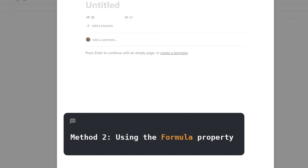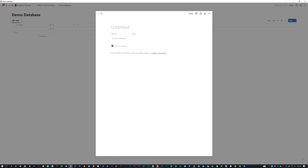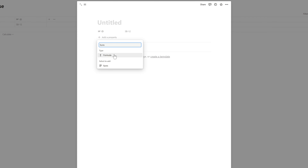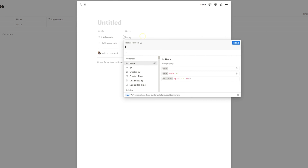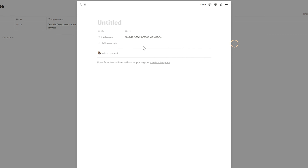The method I've been using for a while is utilizing formulas and the ID function. This part covers a bit more information than the last — we'll be talking about prefixes and slicing your ID. To get started, select the property, choose 'formula', and name it 'ID Formula'. In the formula editor, type 'ID' and select the ID function. Once you click done, you'll see it produces quite a lengthy ID, which is the main reason we'll be slicing it.